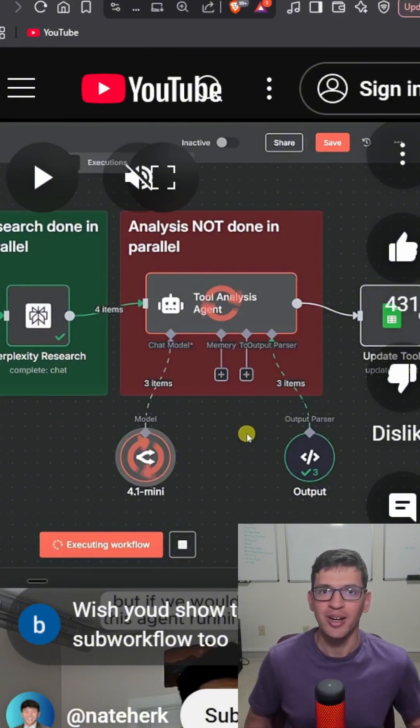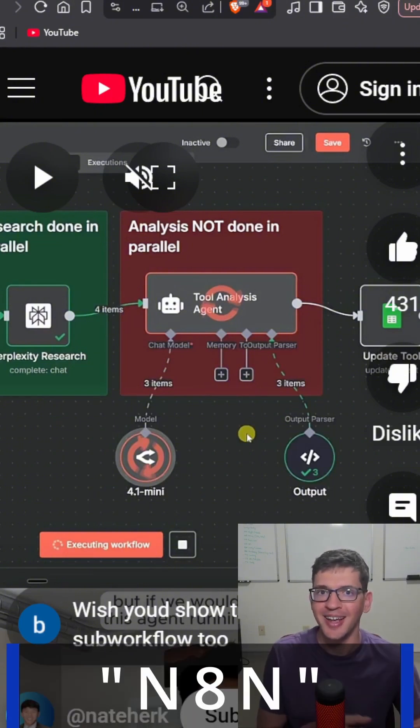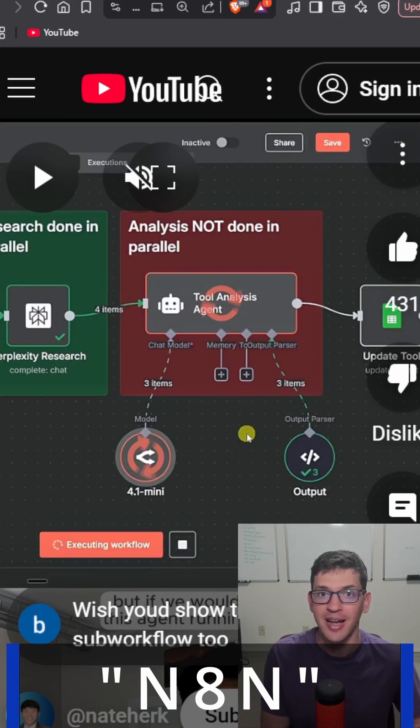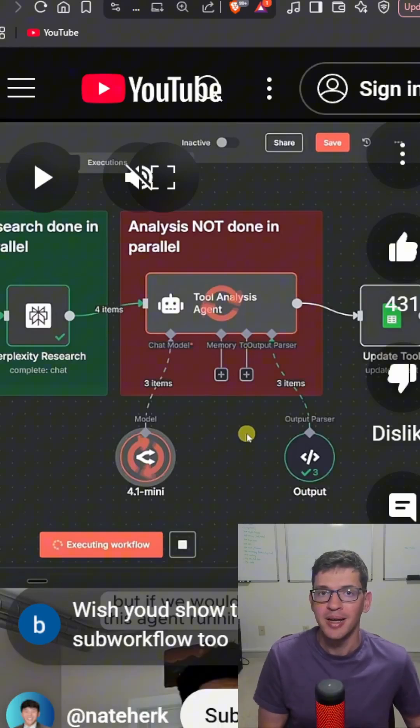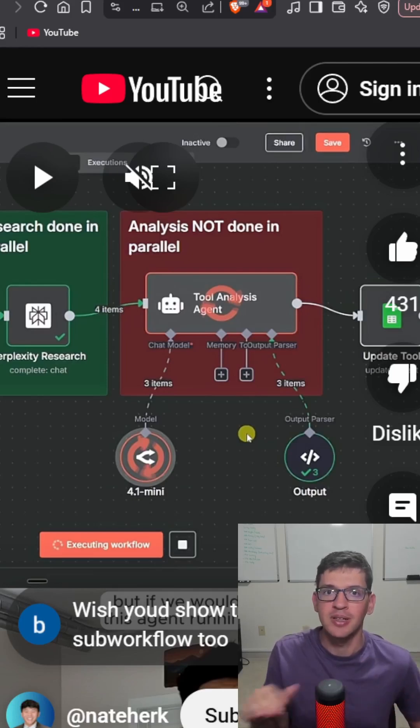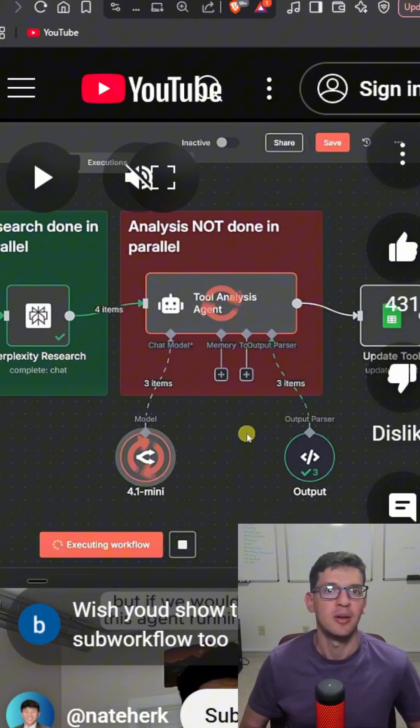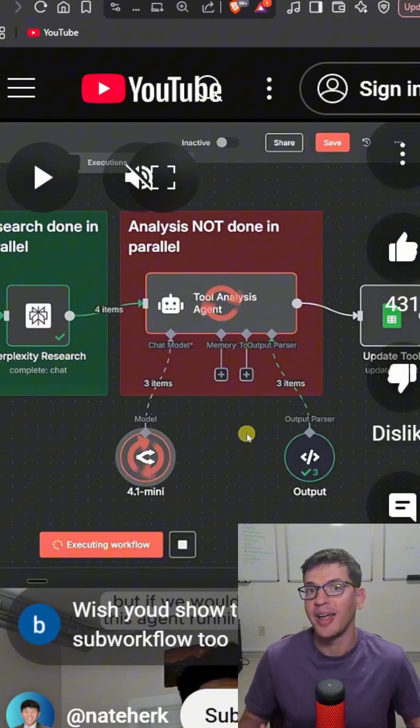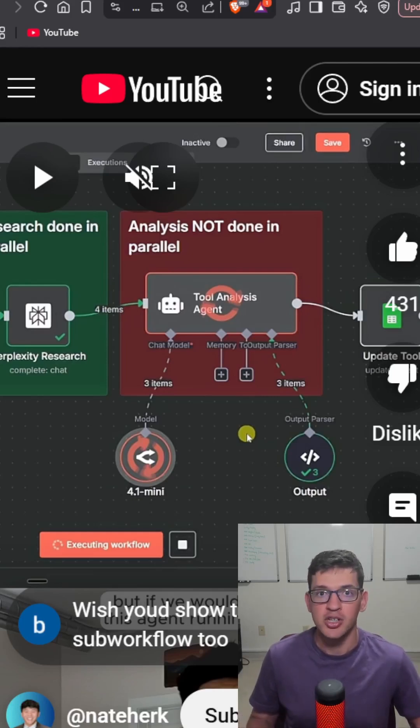So recently, a coworker recommended a program called N8N. Effectively, you just drag and drop the different tasks that you need to do or components, and you can link it up together visually, and it'll just take care of all the tasks in an automated workflow system. And it's really cool because you can also include AI in there.